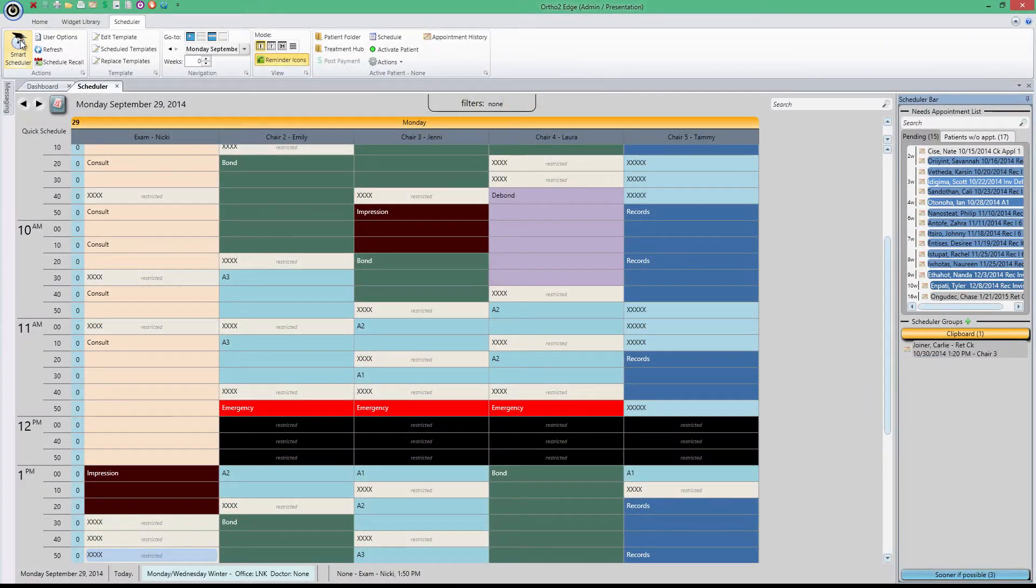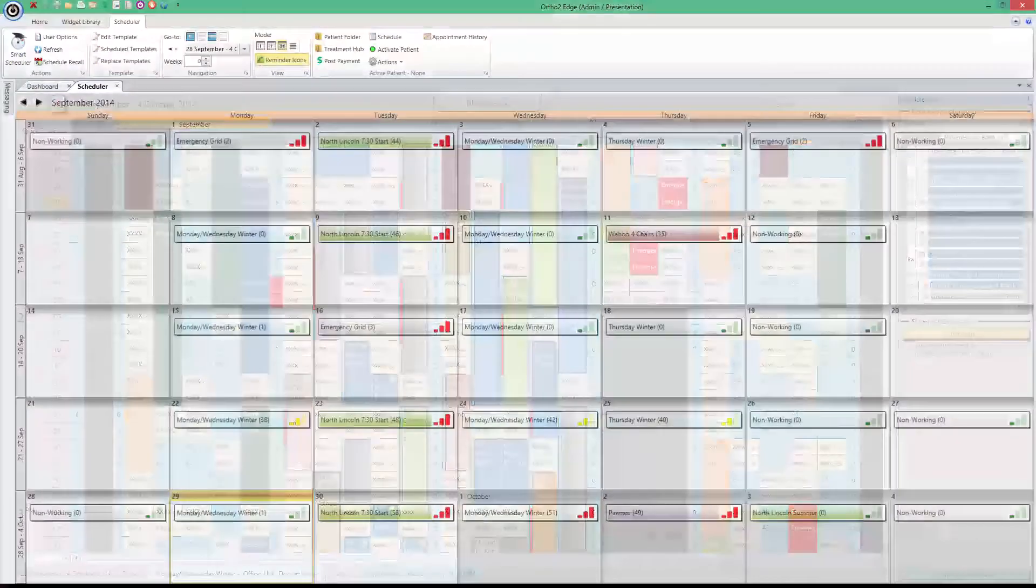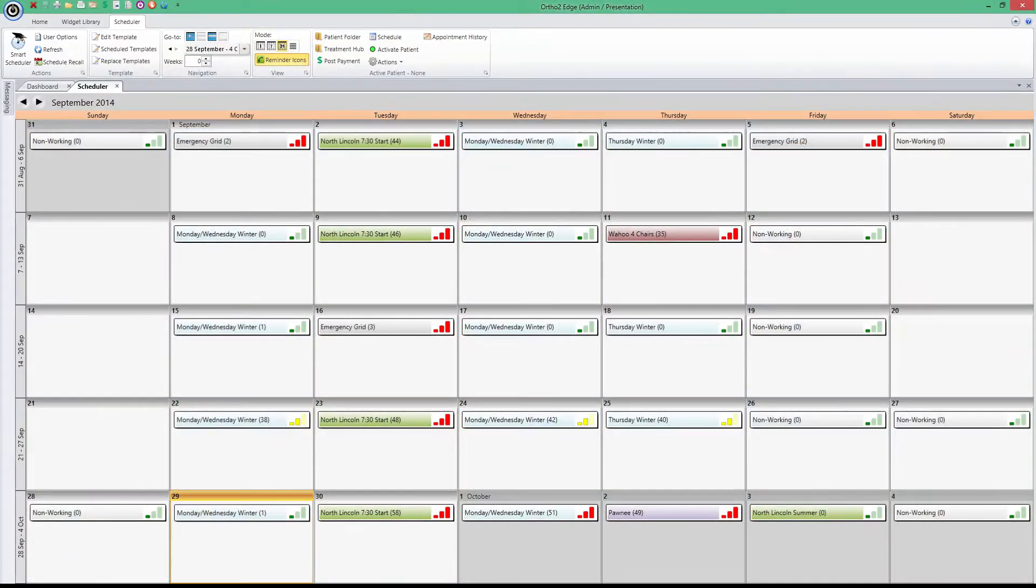We'll start with the main scheduler tab. From here, view your daily, weekly, or monthly schedule all on one screen.